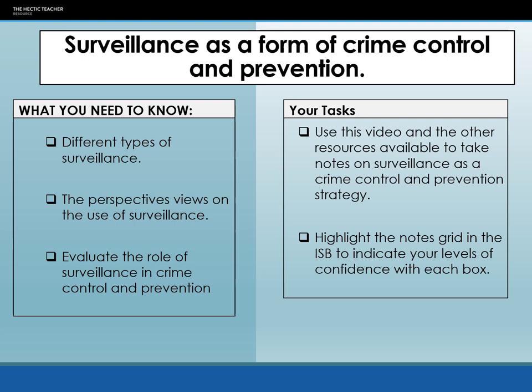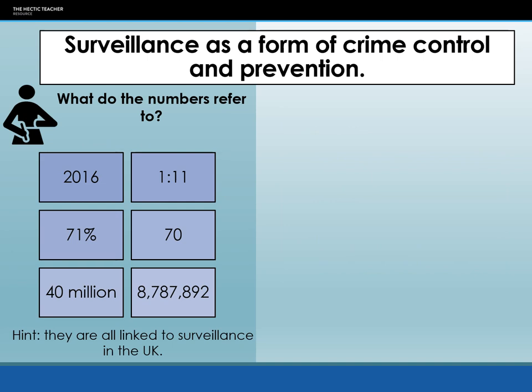I've got a little bit of a quiz for you. Let's start by looking at the numbers relating to surveillance in the UK today. We've got 2016, 1 in 11, 71%, 70, 40 million, and 8,787,892. Take a minute, pause the video or wait, and see if you can think of how these numbers might relate to surveillance in the UK.